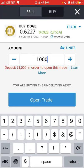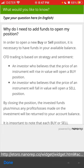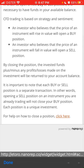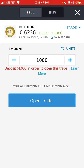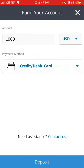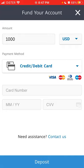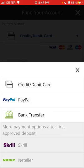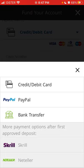In the real trade, you will see that you need to deposit $1000 in order to open this trade, because you are buying the underlying asset. You can deposit with your credit or debit card, and you can also do that via PayPal, bank transfer, and more payment options after the first approved deposit, like Skrill or Neteller.